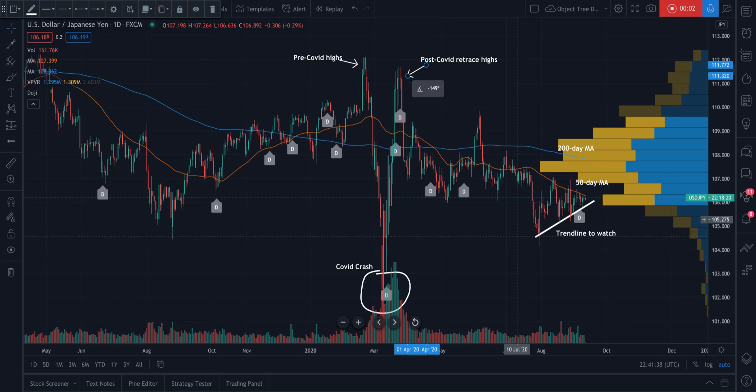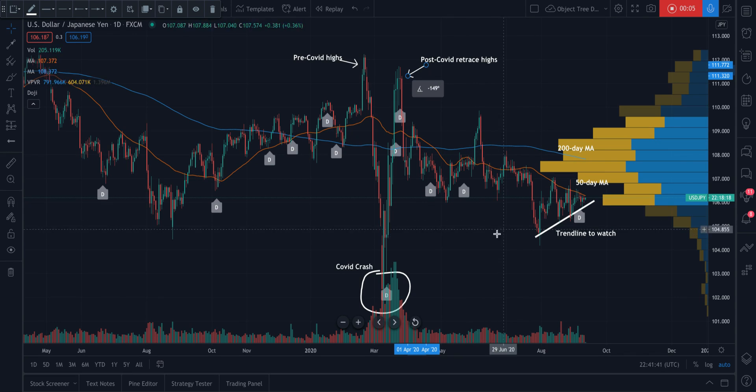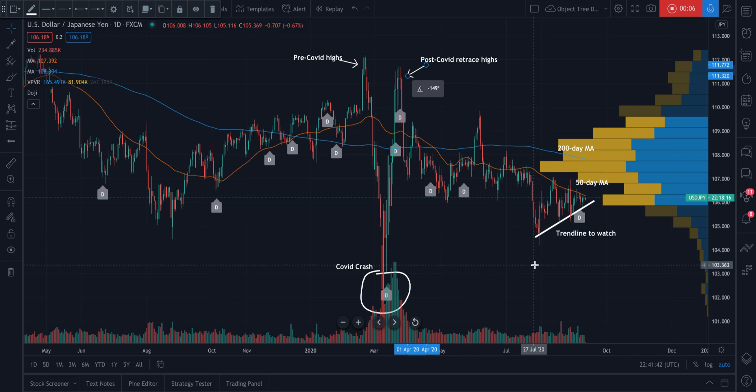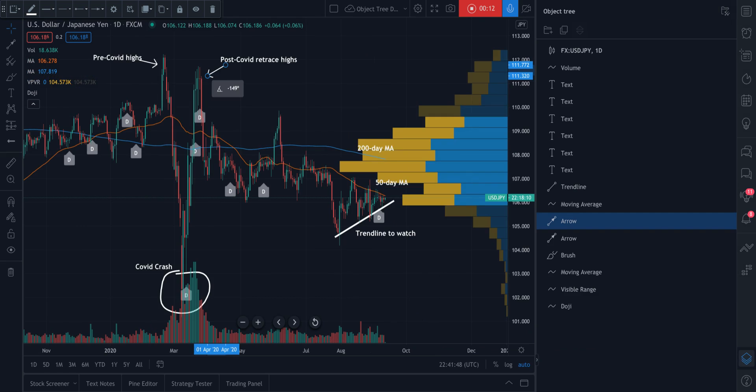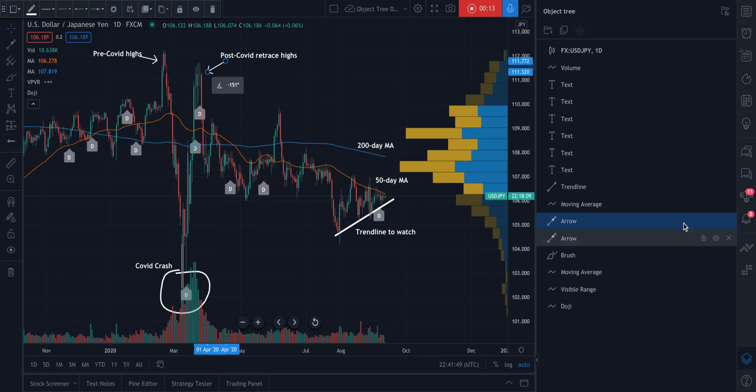In this video, we are going to show you the object tree. So watch our mouse here. We go to the bottom right of the chart, find the object tree icon and we click it.